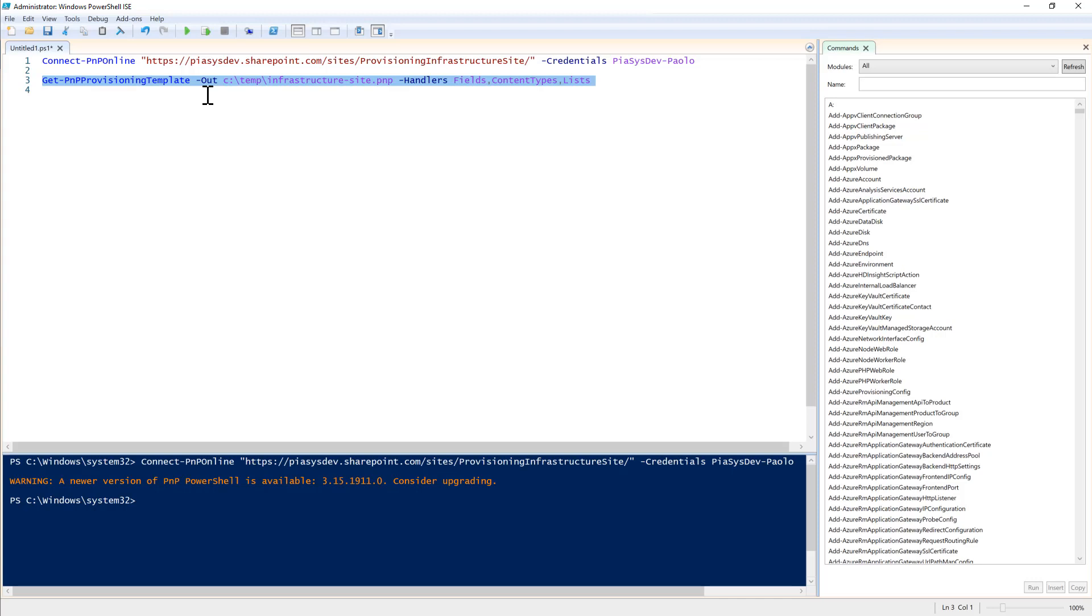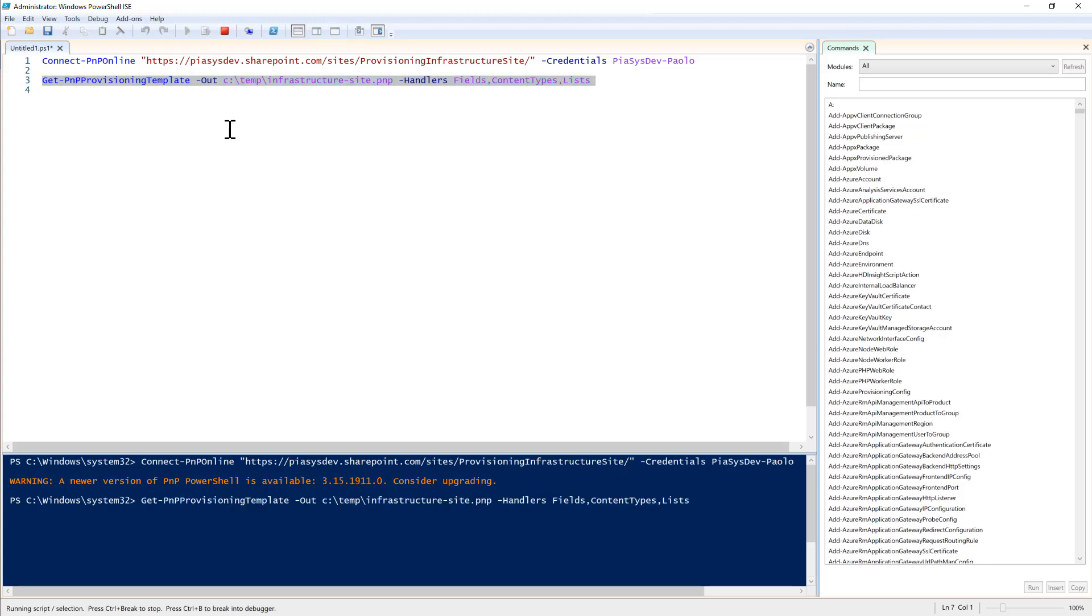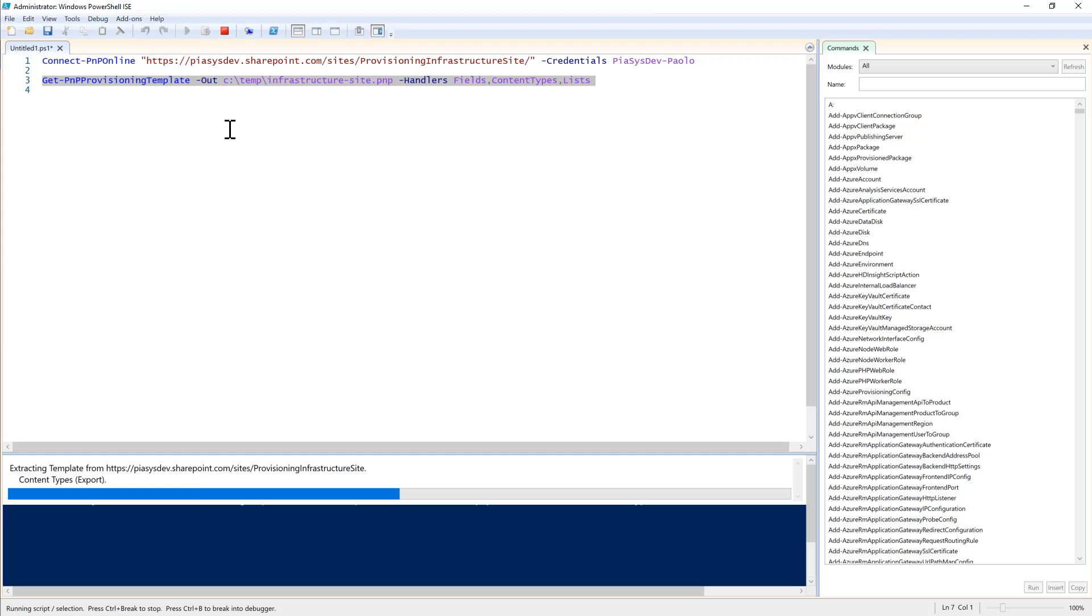And so by doing that I will have a simplified provisioning template with just the information architecture of what I really need in my solution. By doing that I will extract my provisioning template and I will be able to use it whenever I will deploy my automated provisioning solution onto a target tenant.